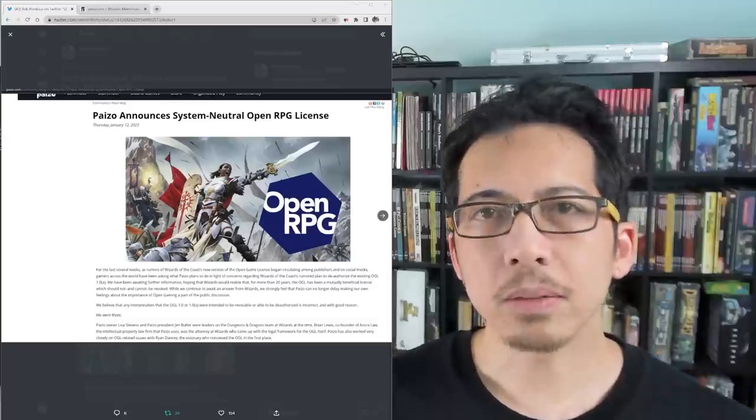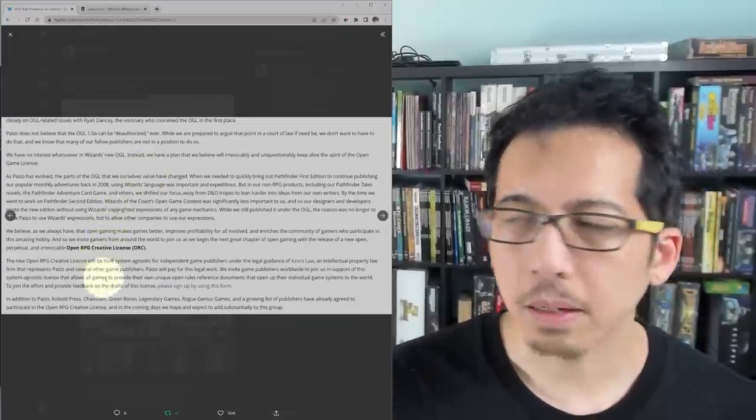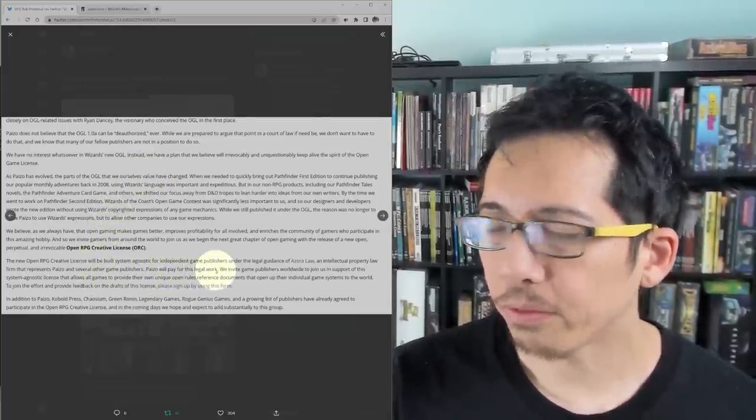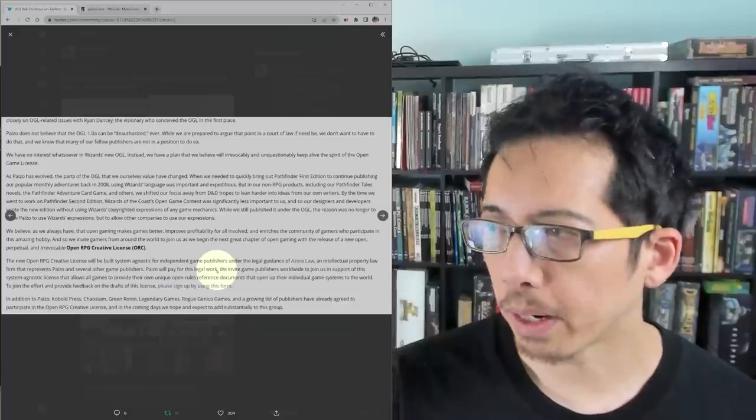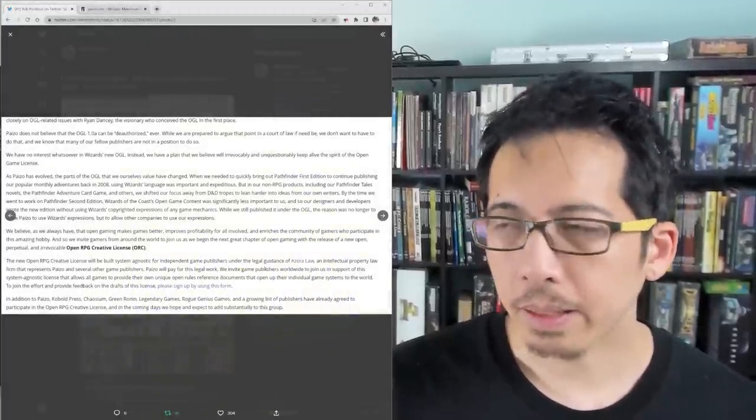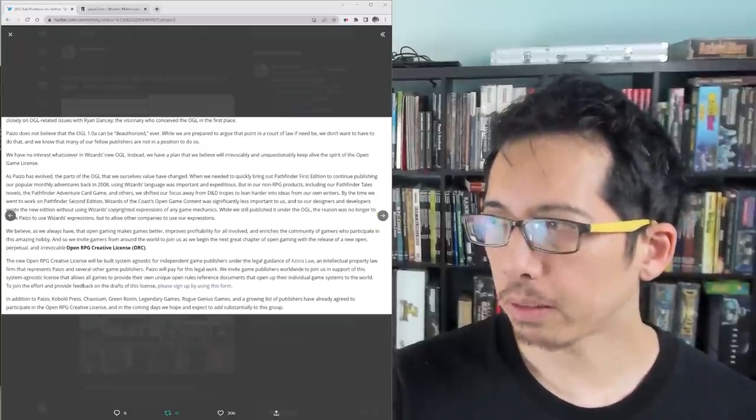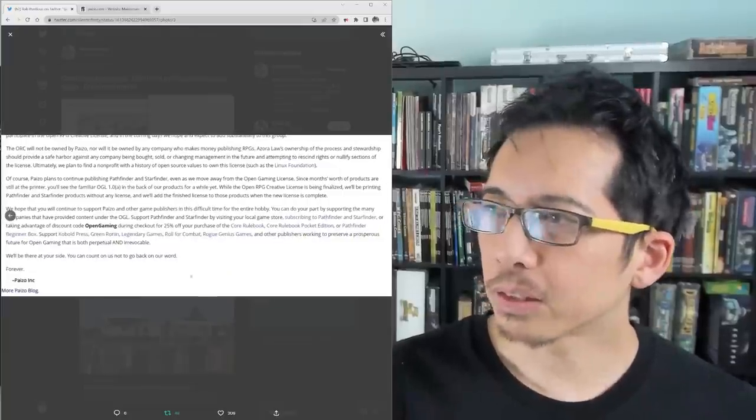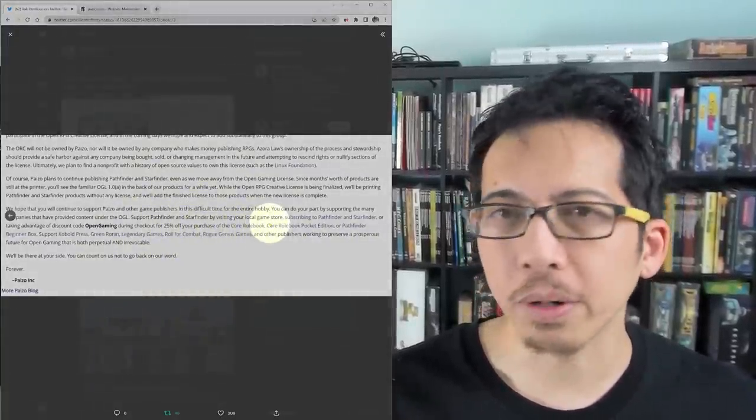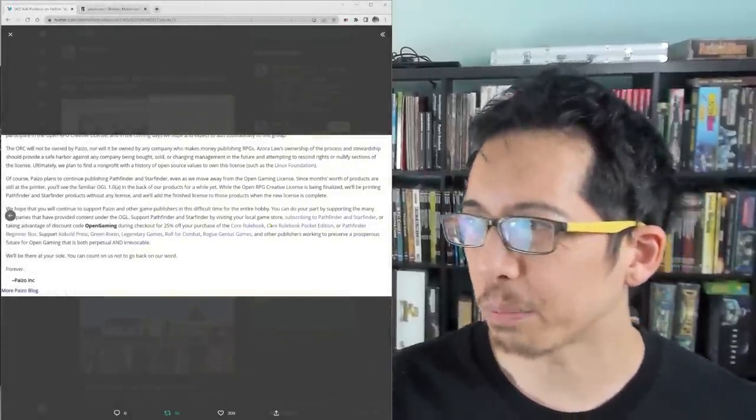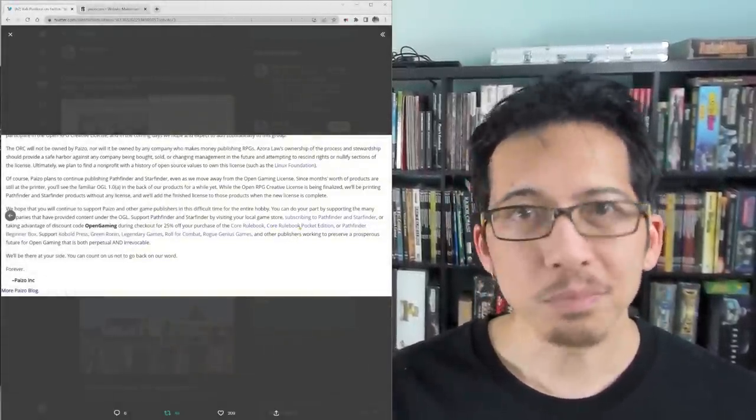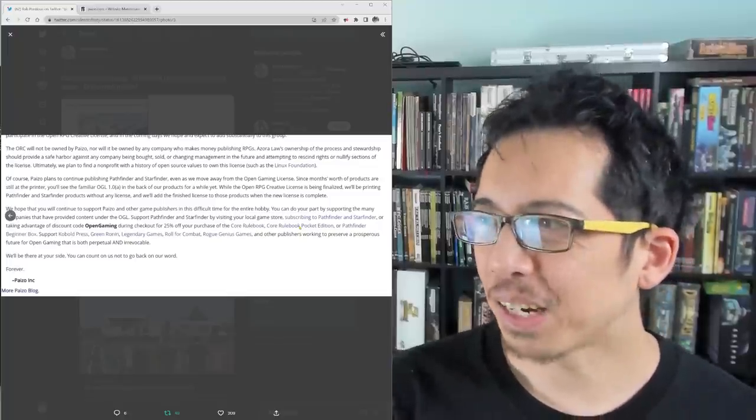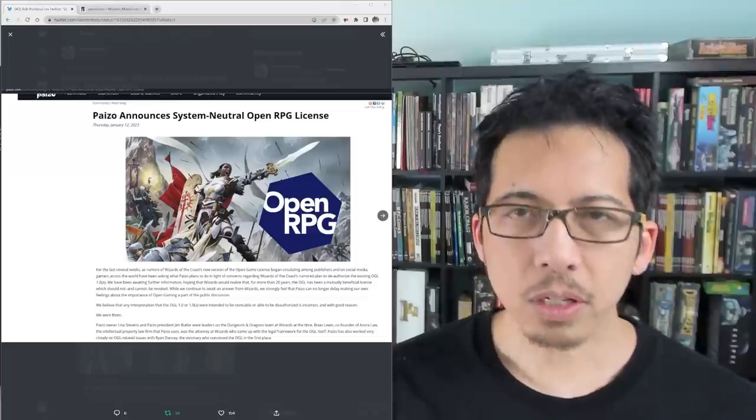So now to summarize and analyze what's going on here. I think it's awesome that Paizo says that they will pay for this legal work and that the product will not be owned by Paizo or any company, as they say, that would make profit from selling RPG products, that it can truly be safe. I think it's great, too, that they give links to other third-party companies, which has been their historical practice to support third parties who are publishing for Pathfinder 1st Edition at that time, but now those who are rallying around the ORC.